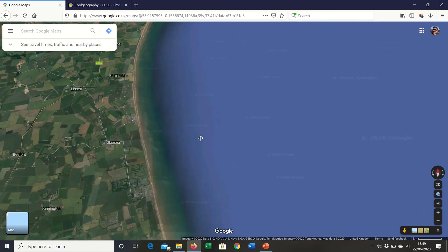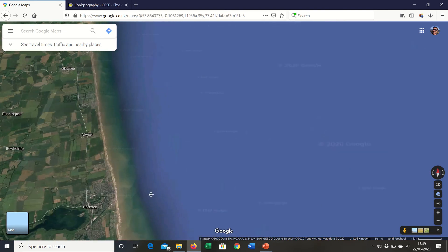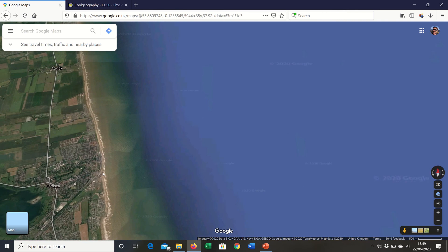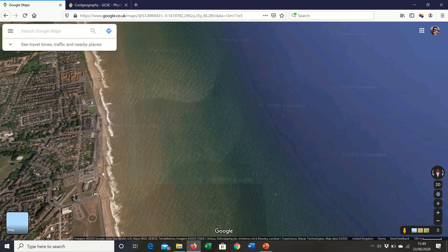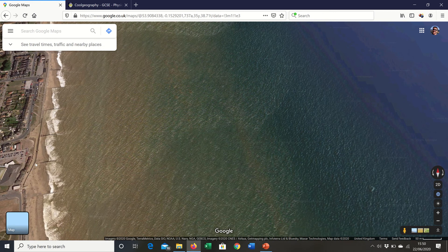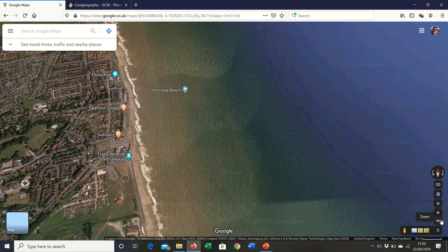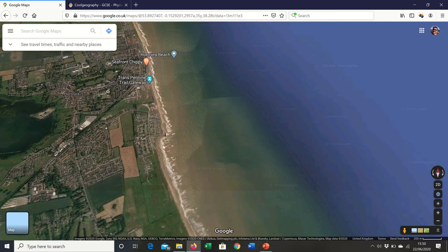A little bit further south you can see lots of coastal towns running along the Holderness coast. At Hornsea you can see more coastal management — a coastal sea wall running along the seafront, and across here you can see the impact of groins. Sediment has built up more on the northern side than on the southern side of each groin, which provides beach protection for the town of Hornsea.